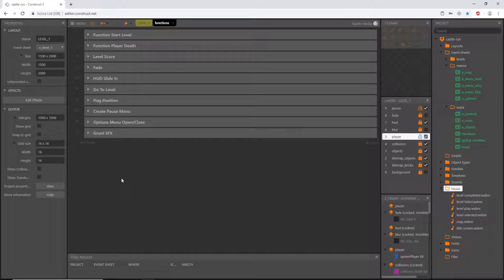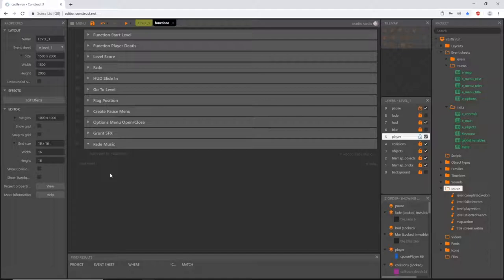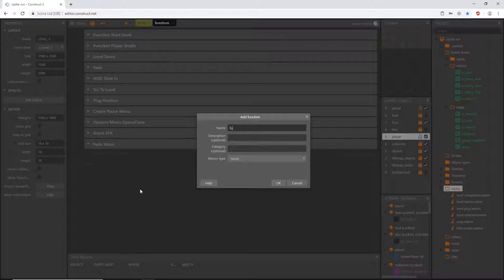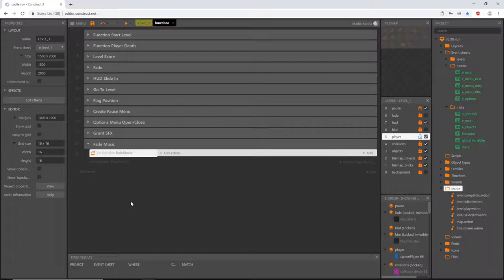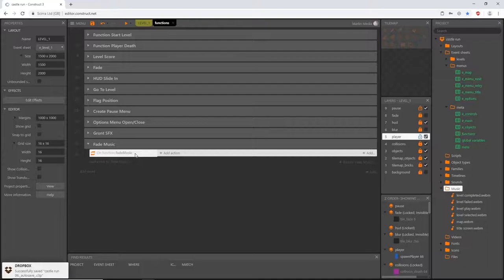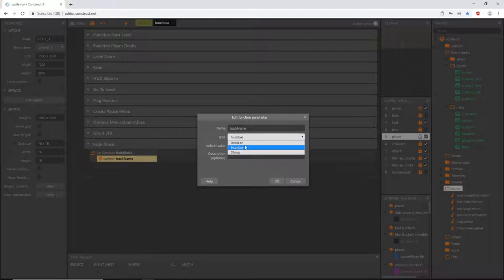Let's go over to the functions event sheet. I'm going to close up our grunt sound effect, right-click and add a group, and I'm going to call this 'Fade Music.' Then I'm going to right-click again and add a function and call this function 'Fade Music.' I'll slide that up into the group.